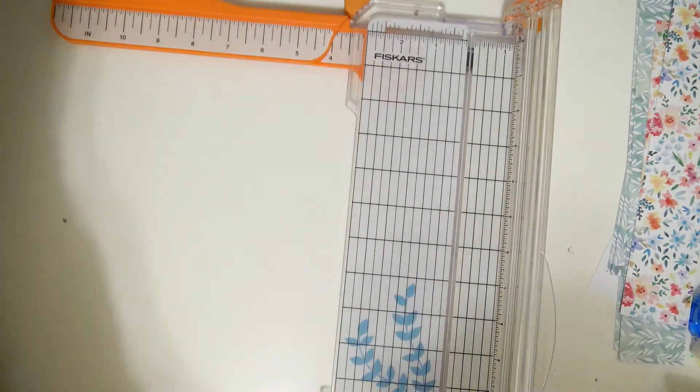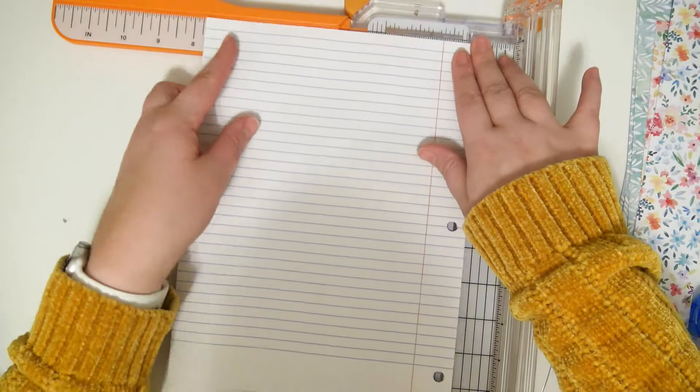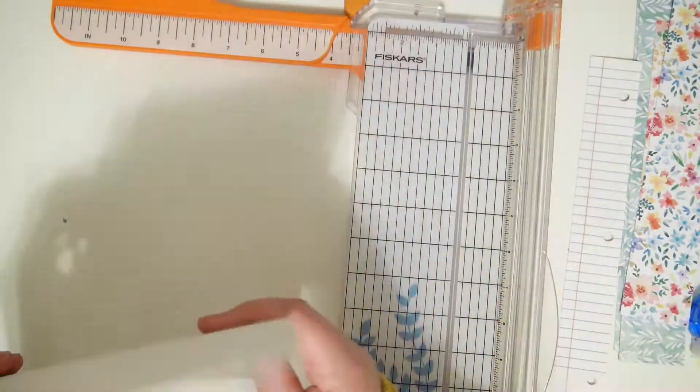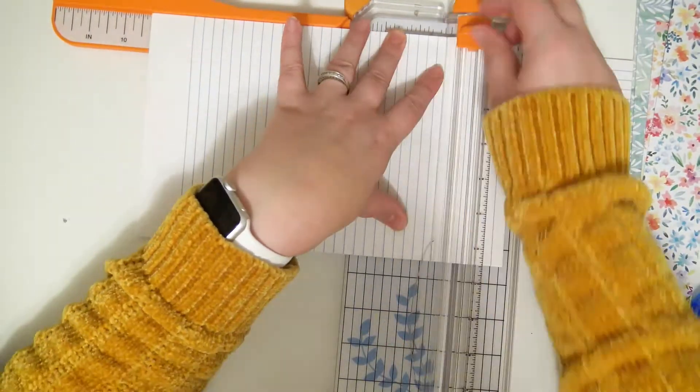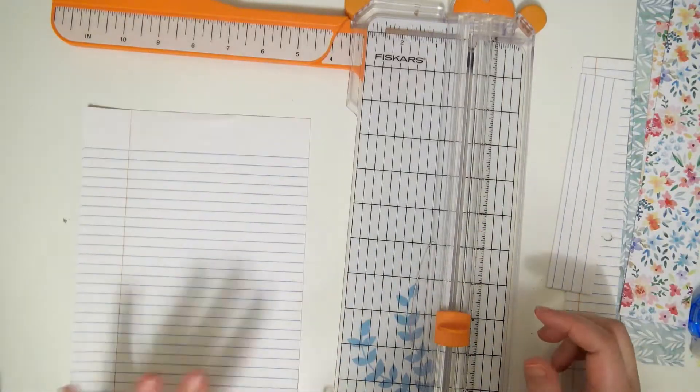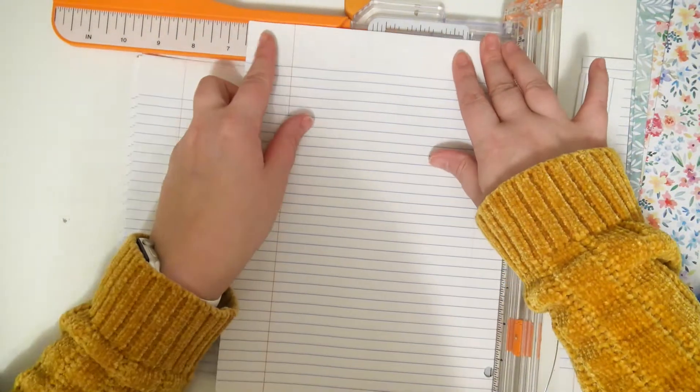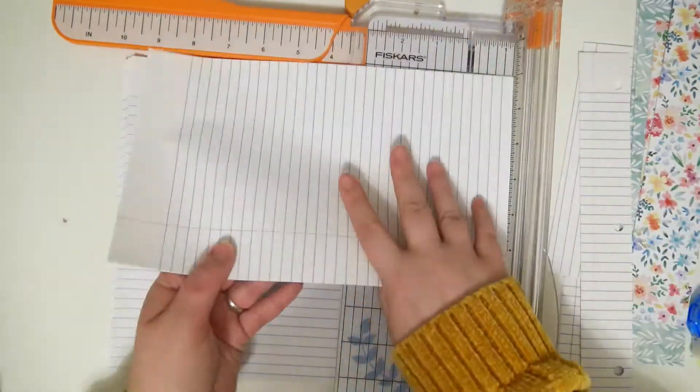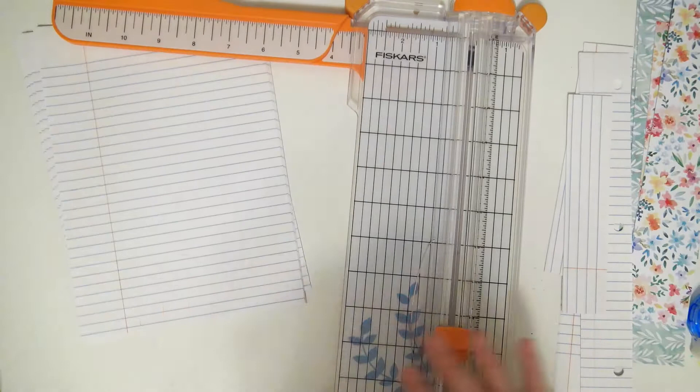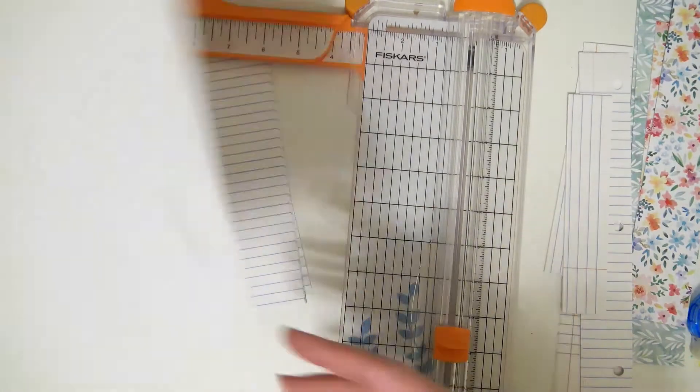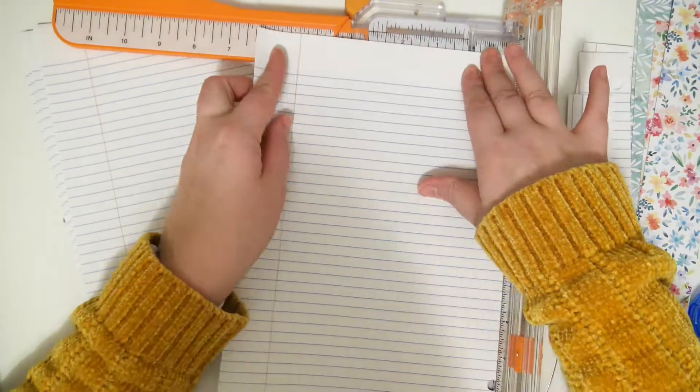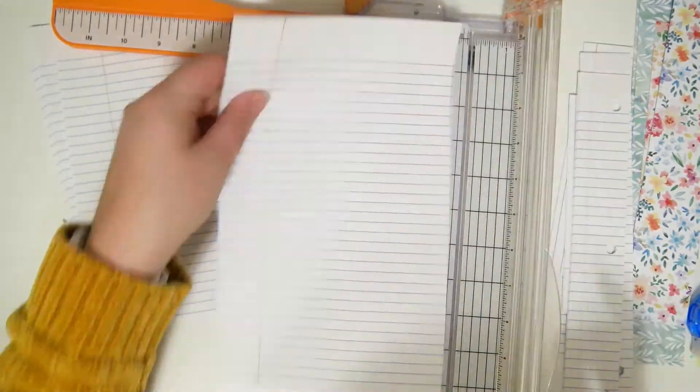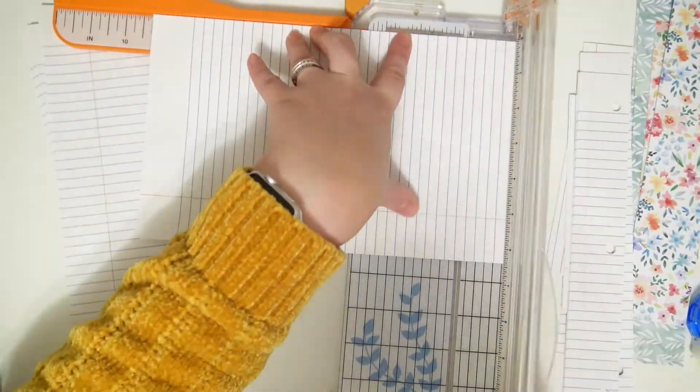Right now I'm cutting down the pages that are going inside my journal. I'm just doing as many at a time as my trimmer can handle. I'm cutting them six and a half inches wide by nine and a quarter tall.